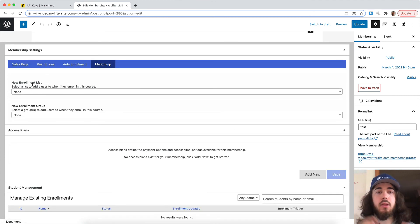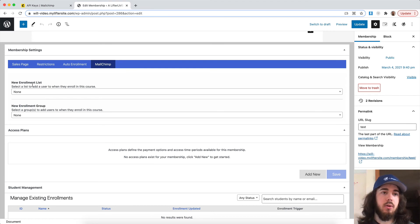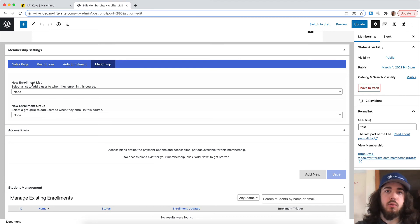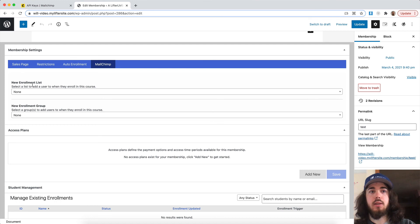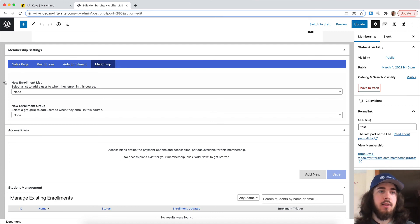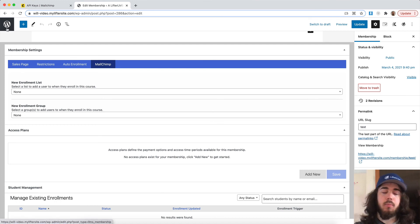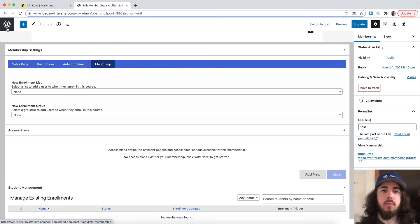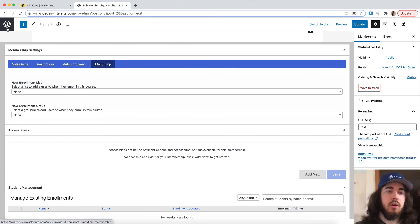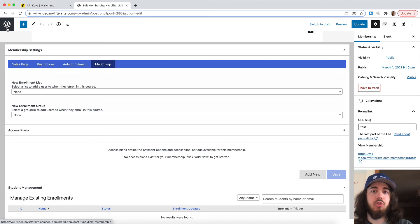So that's what the Lifter LMS MailChimp extension allows you to do—you can enroll a student in a list or group when they enroll into a course or membership. You could send them onboarding emails, stop sending marketing emails, whatever you wanted to do over in MailChimp. This is how the Lifter LMS website and MailChimp can communicate.